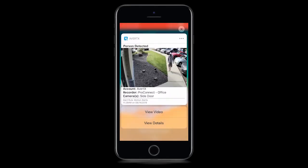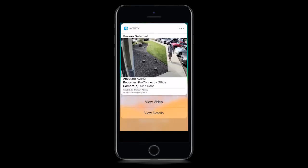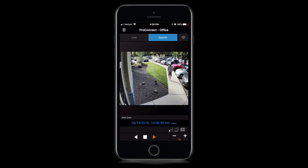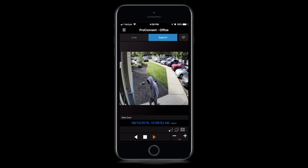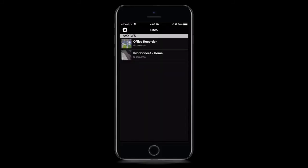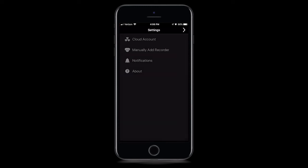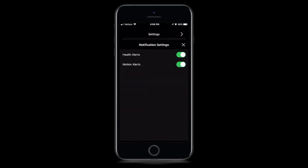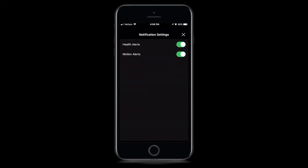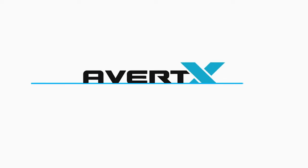Push notifications can be received on Apple or Android devices with the AvertX Connect app installed. To disable push notifications, tap the Settings icon, then choose Notifications. Toggle on or off the alerts by tapping the slider.